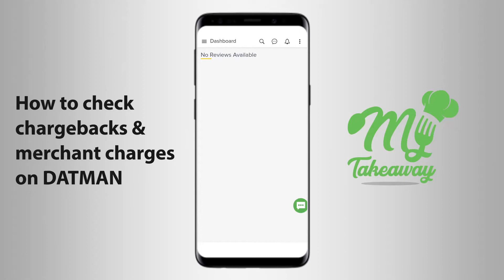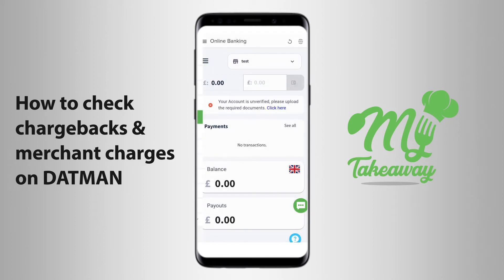You can use the My Takeaway application to check the merchant charges and chargebacks on your Datman account. To do so, you click on the three lines next to the word Dashboard and choose Online Banking. Once you've signed into your Datman account and find yourself on the homepage of the screen,